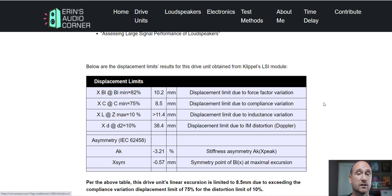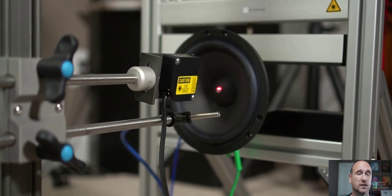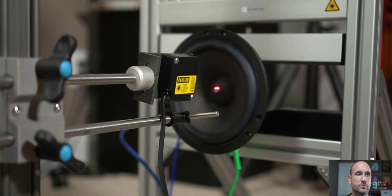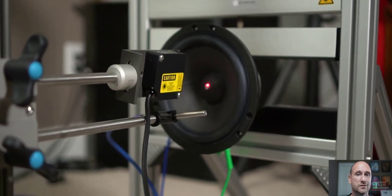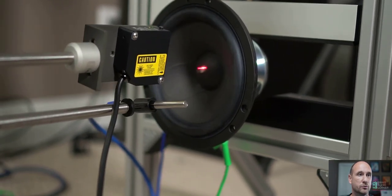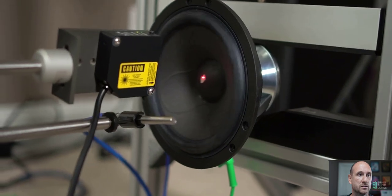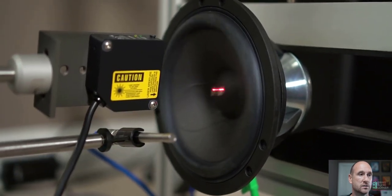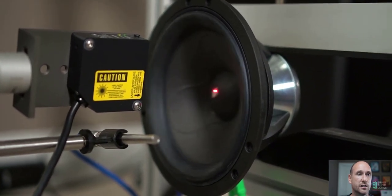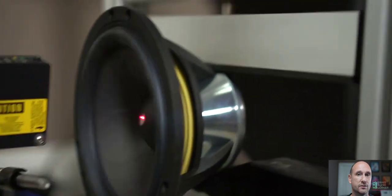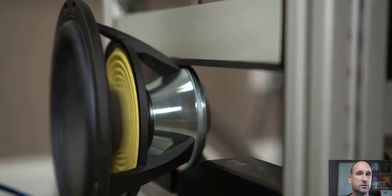Now it is worth noting that I tested this back in like 2013, maybe 2012, maybe even 2011, and I measured it to be about 9.1 millimeters. So 0.6 millimeters difference to me is trivial when you're talking about this long stroke. I will say that this is the longest linear excursion per that standard that I have seen to date.